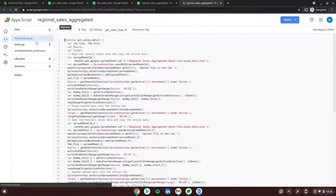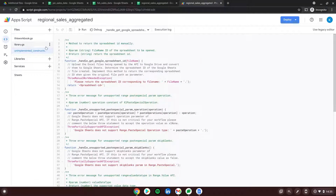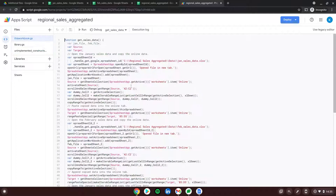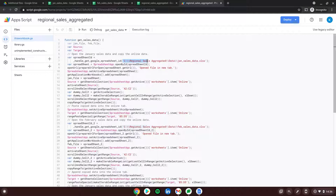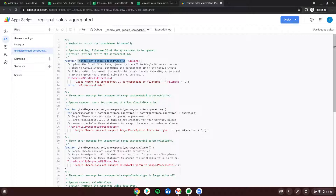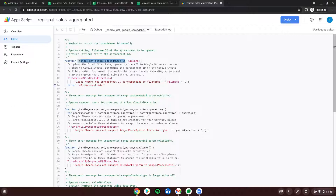Let's go to Tools, Script Editor, and then to 'Unimplemented Constructors'. The issue is in the first handler, which is supposed to return the spreadsheet ID — 'HandleGetGoogleSpreadsheetId'. In the main script file, the script is trying to find the spreadsheet ID and was originally pointing at a local path like 'C:\Regional Sales Aggregated Data\January Sales Data.xlsx' on a Windows computer. We need to replace that with a Google Spreadsheet reference.